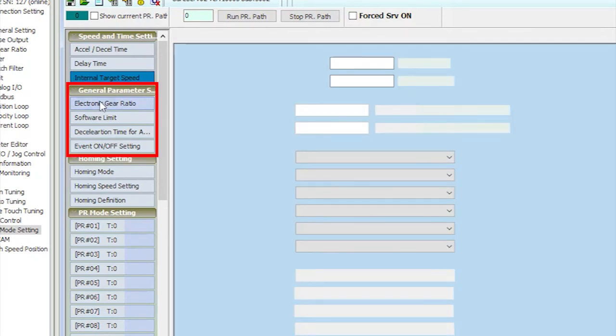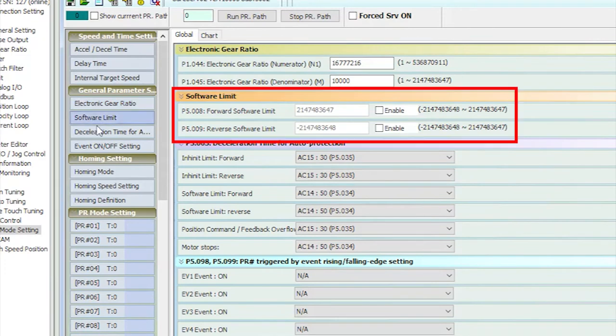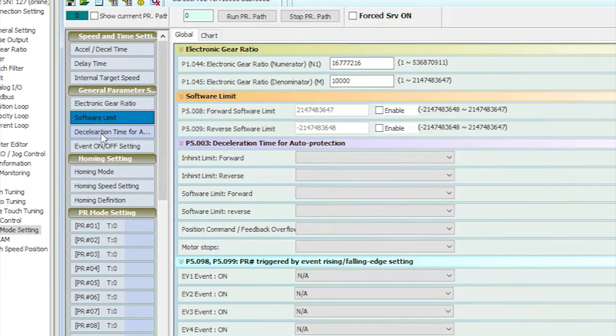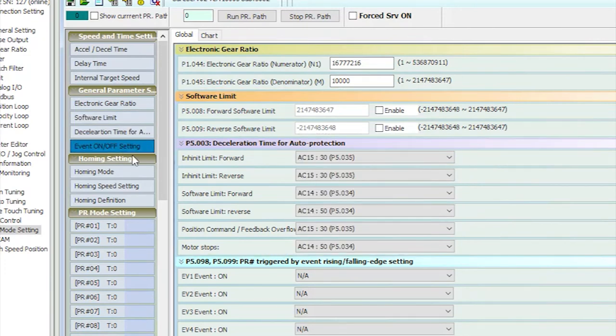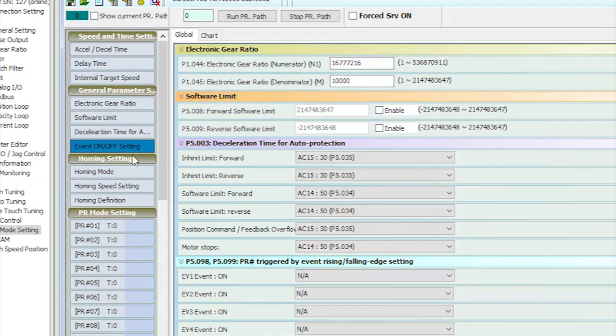In this section we can set the electronic gear ratio, software limits, auto protection and event triggers. You can see the electronic gearing is at the 10,000 pulses we set it to earlier. So we could have done that right here, I just wanted to show you there are multiple places to do things.